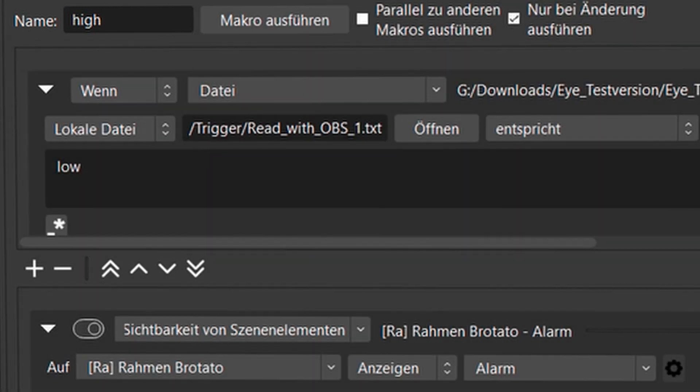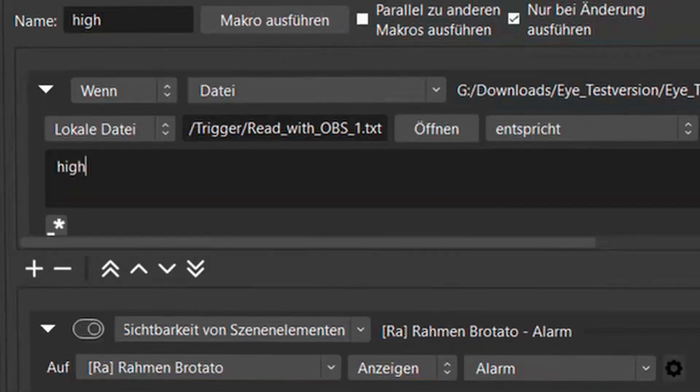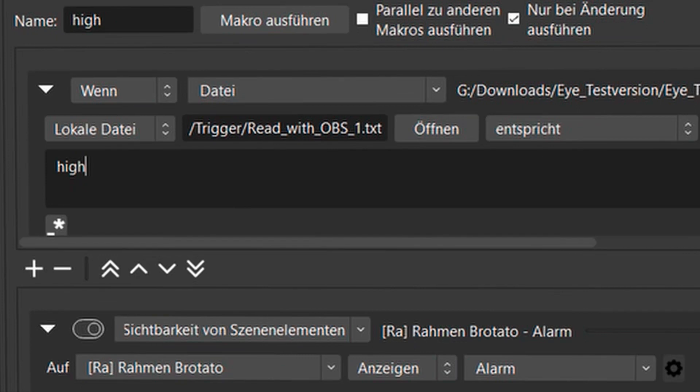But I haven't changed anything yet. Of course, I have to say if the file doesn't say low, but high, because I have a lot of life.